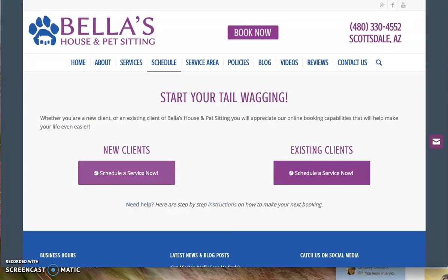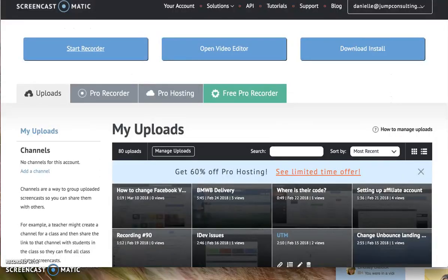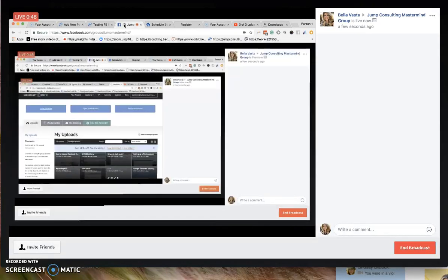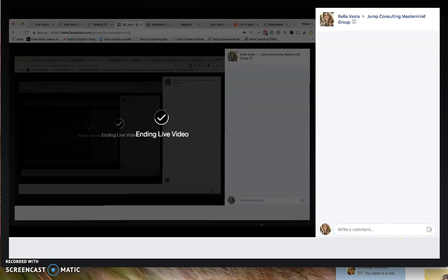So that is how you can use this awesome feature. And I'll go ahead and put everything in the notes and also delete it from the mastermind group in case anyone's watching.